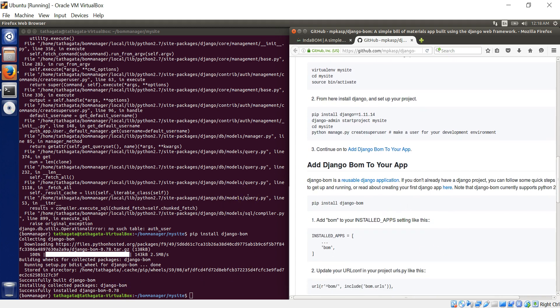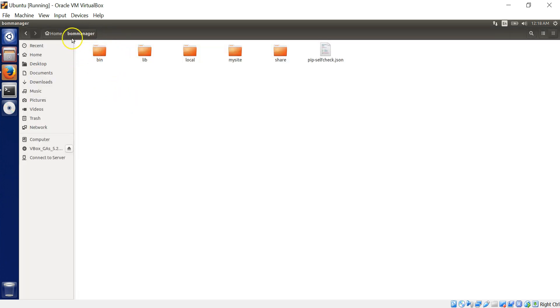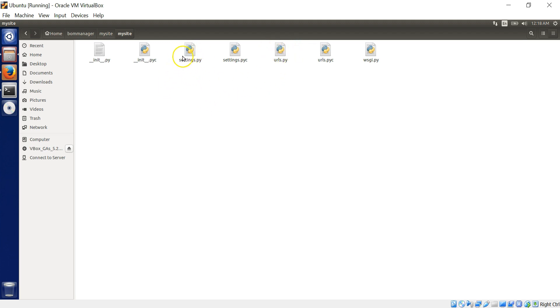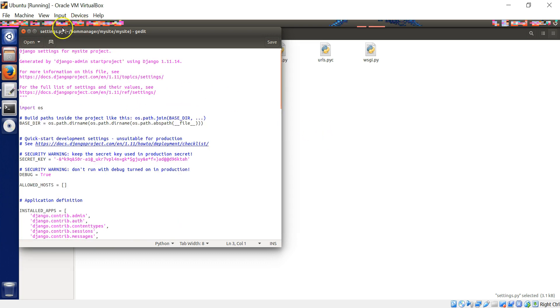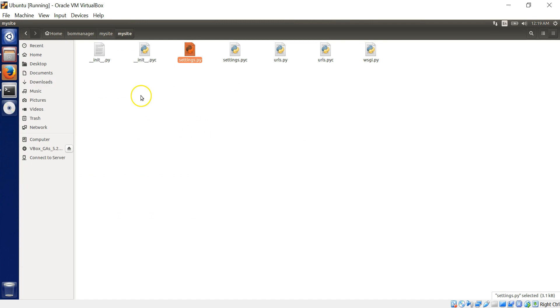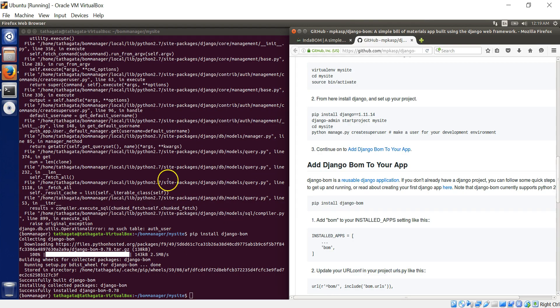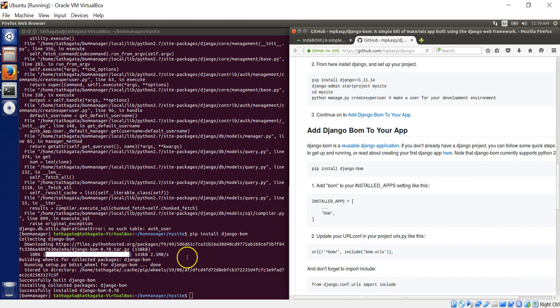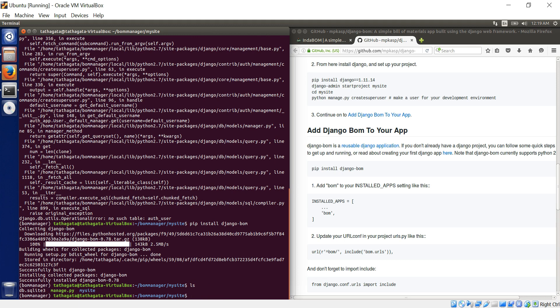So I use a VI editor. So I'll be using that to edit my files, or you can actually go inside these folders. So right now we are in bomb manager. After these steps, you created a my site thing and inside my site, another my site folder. In that you have settings and URLs. So these are the two things that you are going to edit. You can actually go in like that directly and edit it. I prefer the VI method.